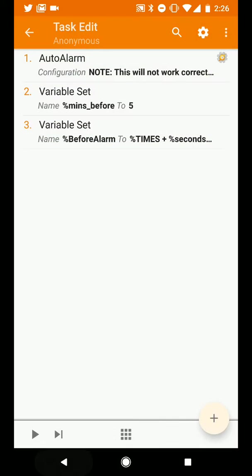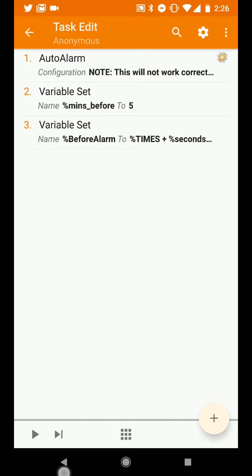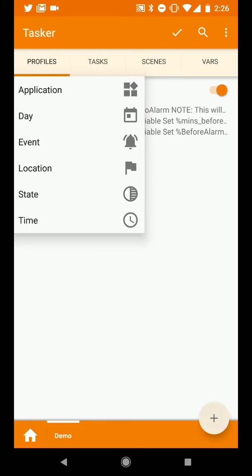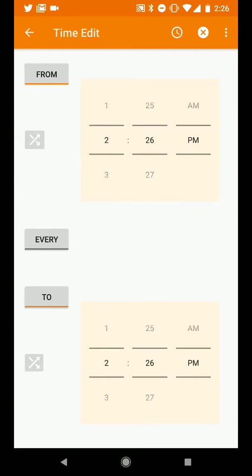So we can press back and we should have all three of the actions which we need in this task. We'll back out of it and this task again is running every 30 minutes to set that before alarm variable. So we'll now need to do something with that variable. We'll create a new task and again we'll do a time-based task.